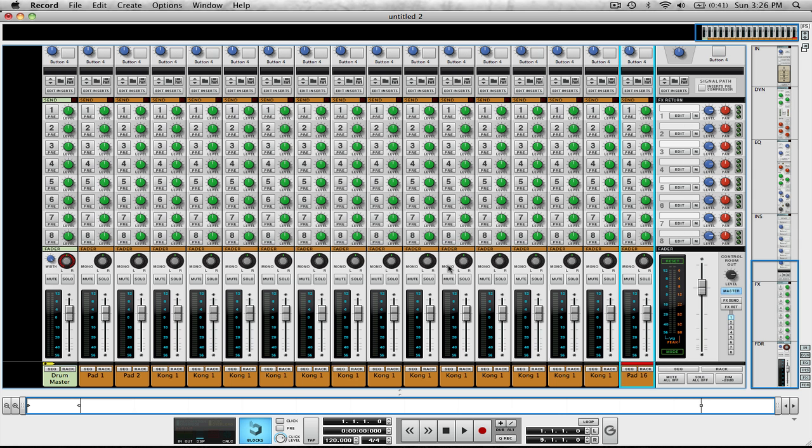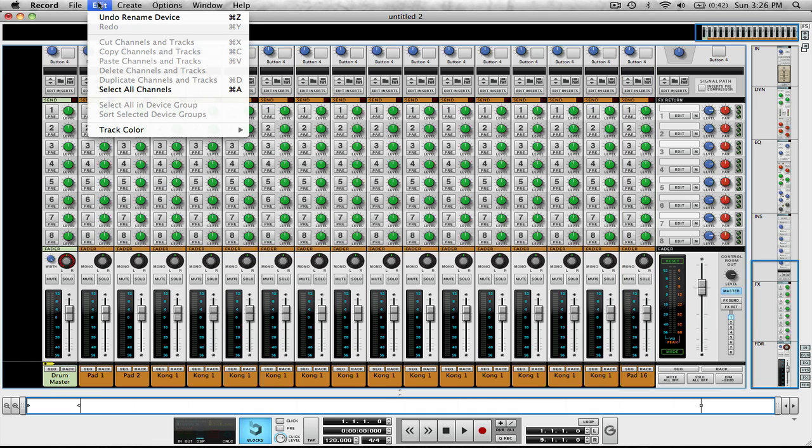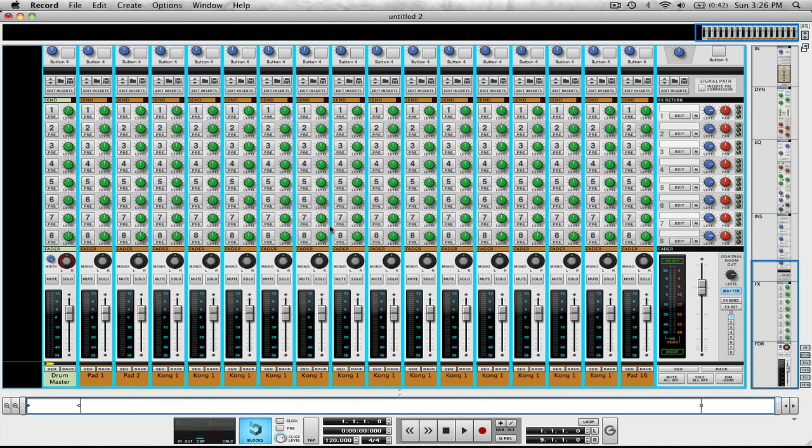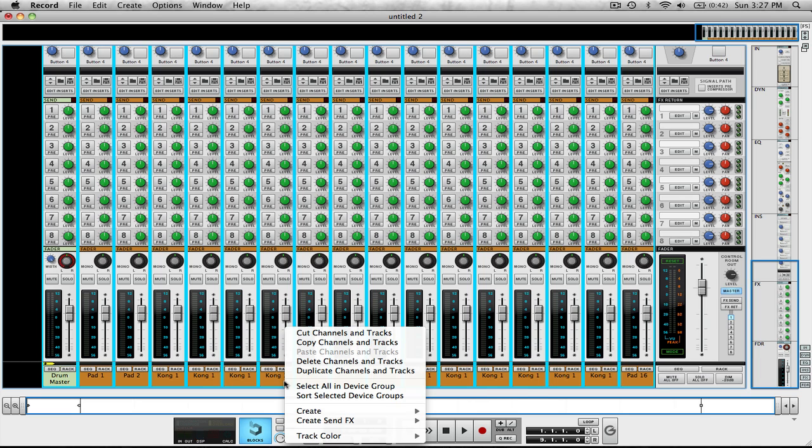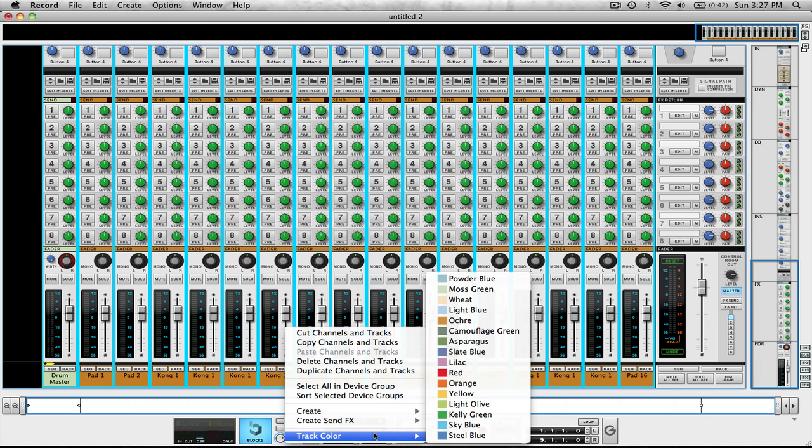Now when we go over to our mixer, you can actually see pad 16 right here. And pad one, two, which would be labeled all the way through 16. And here's our drum master. Another thing I like to do is select everything once again. Here I have everything selected.